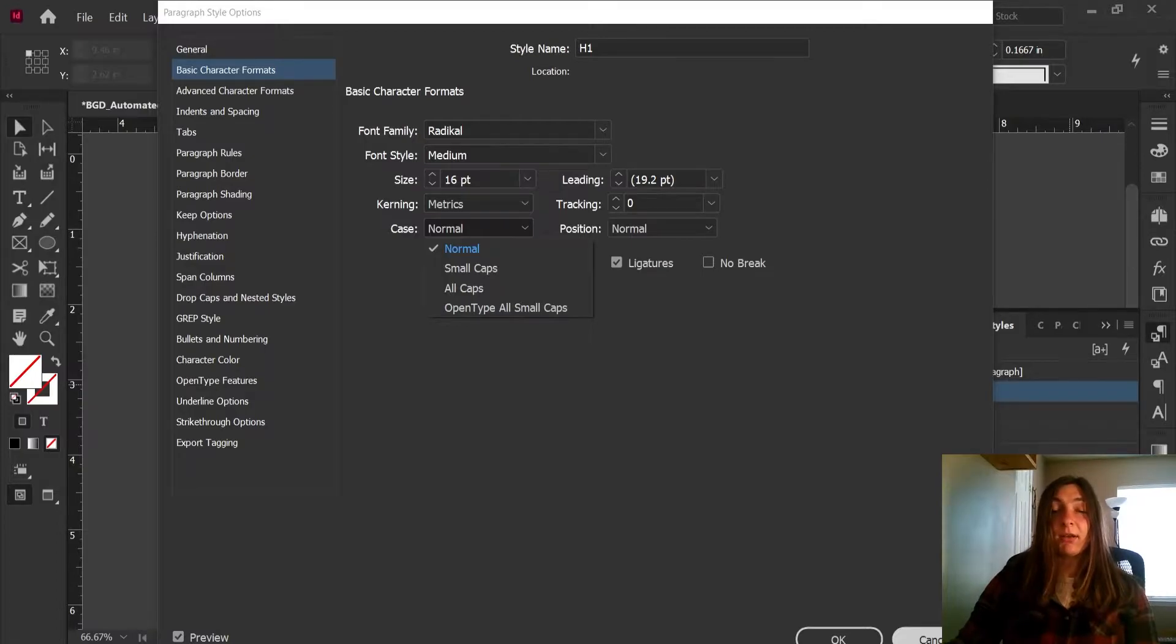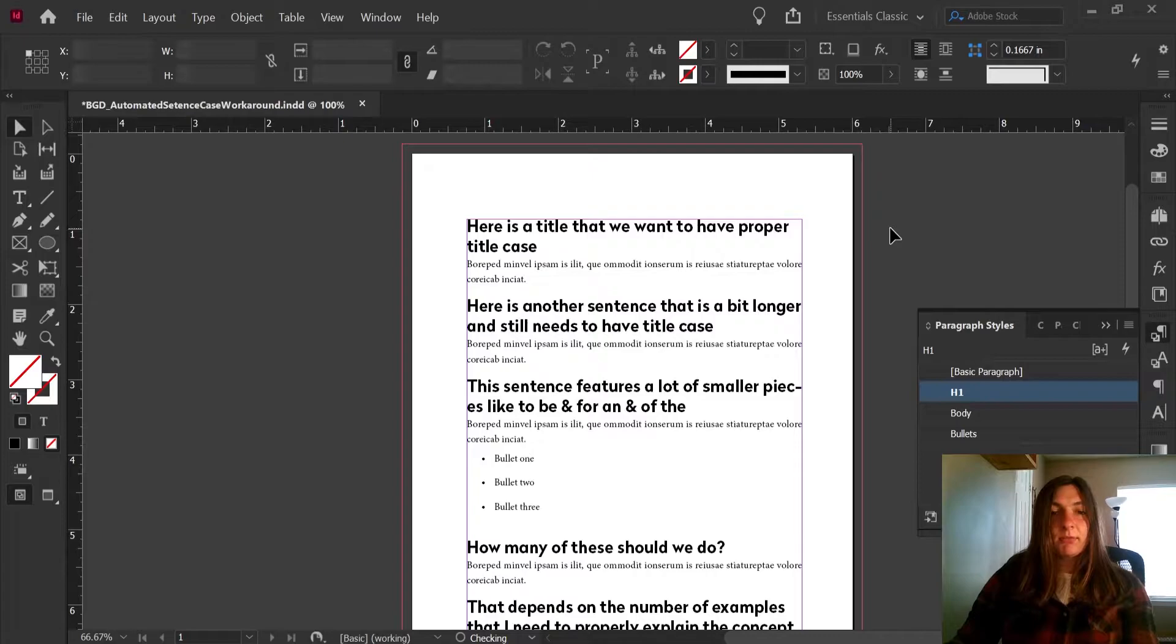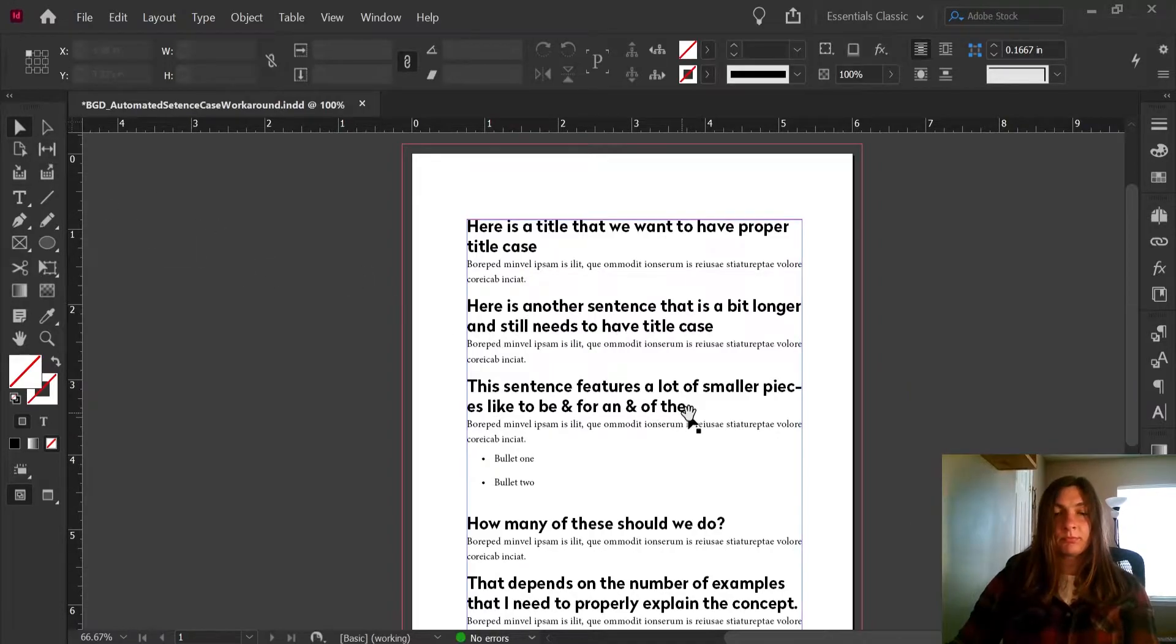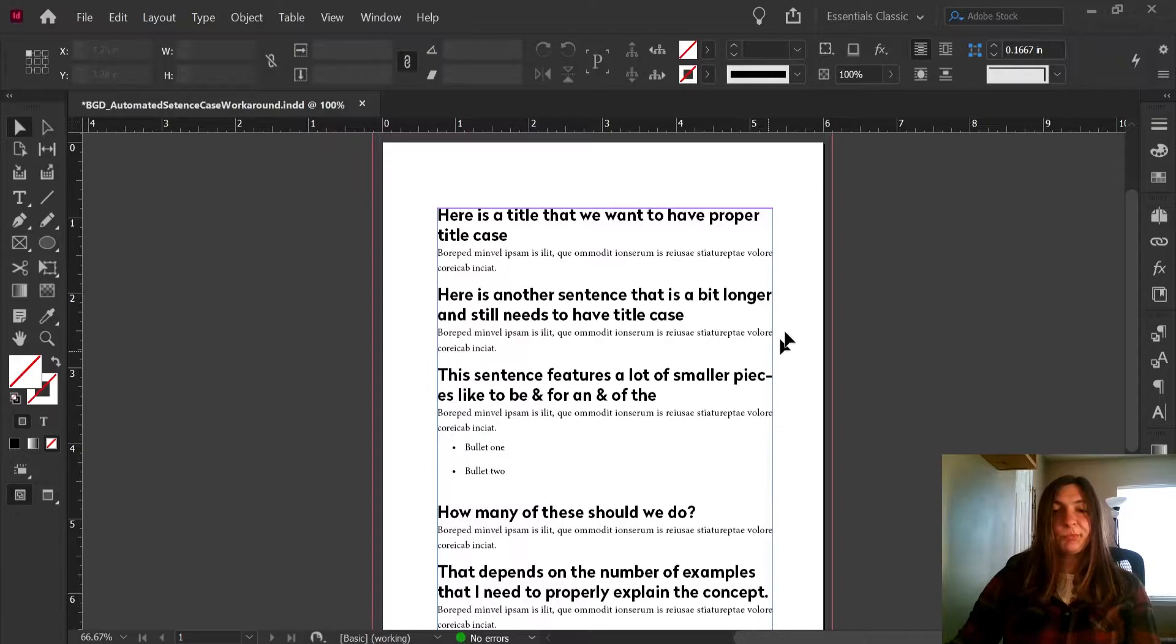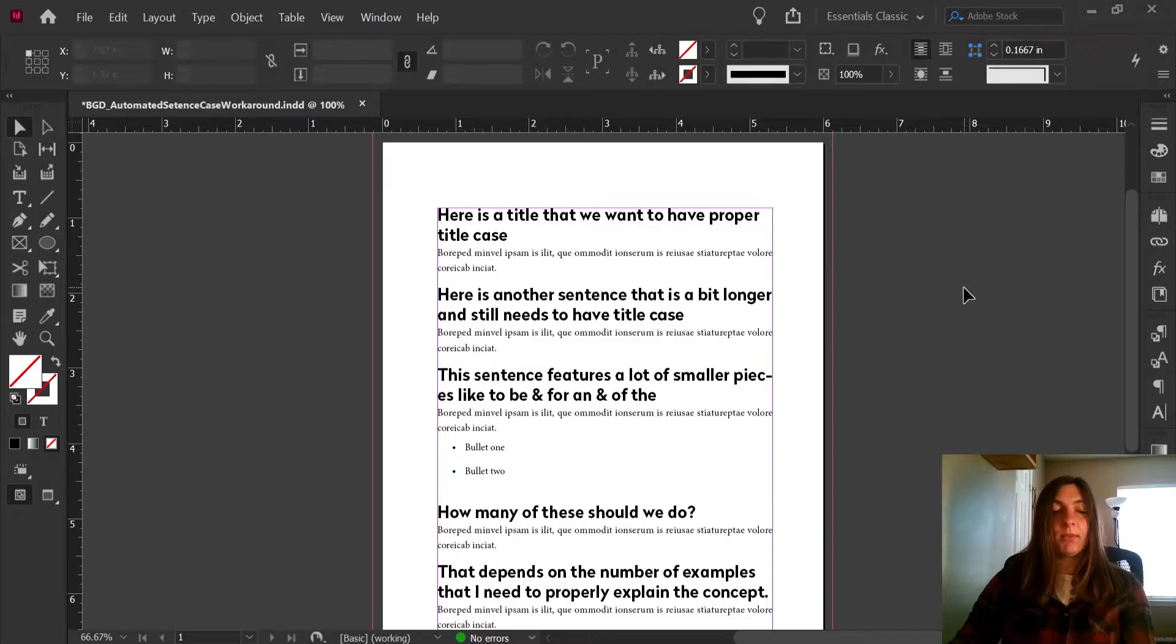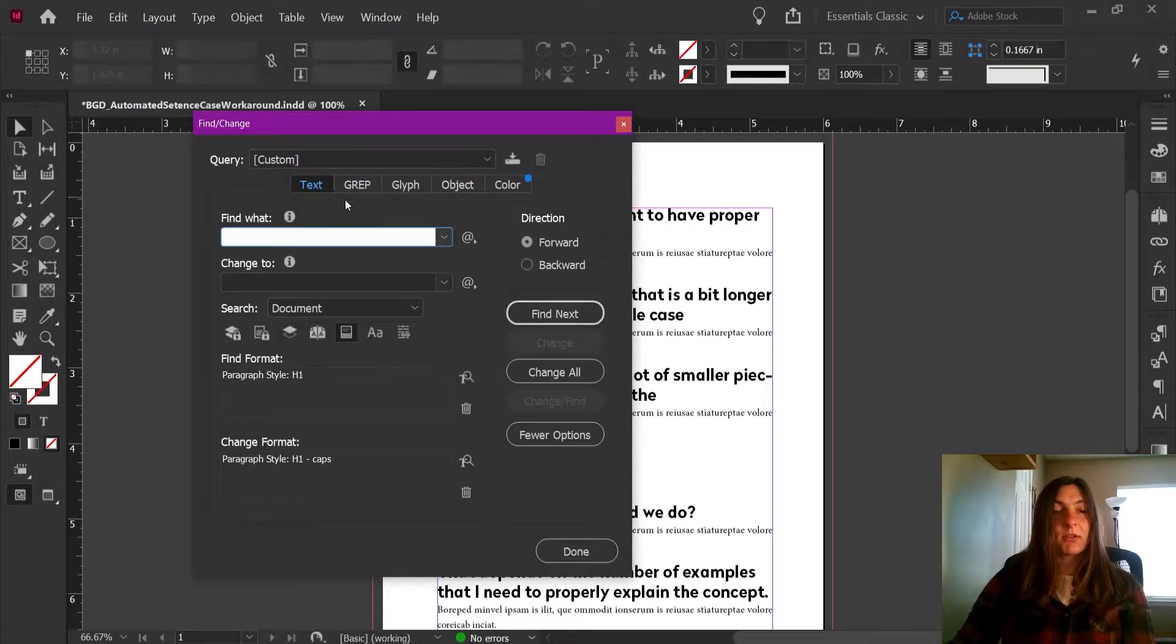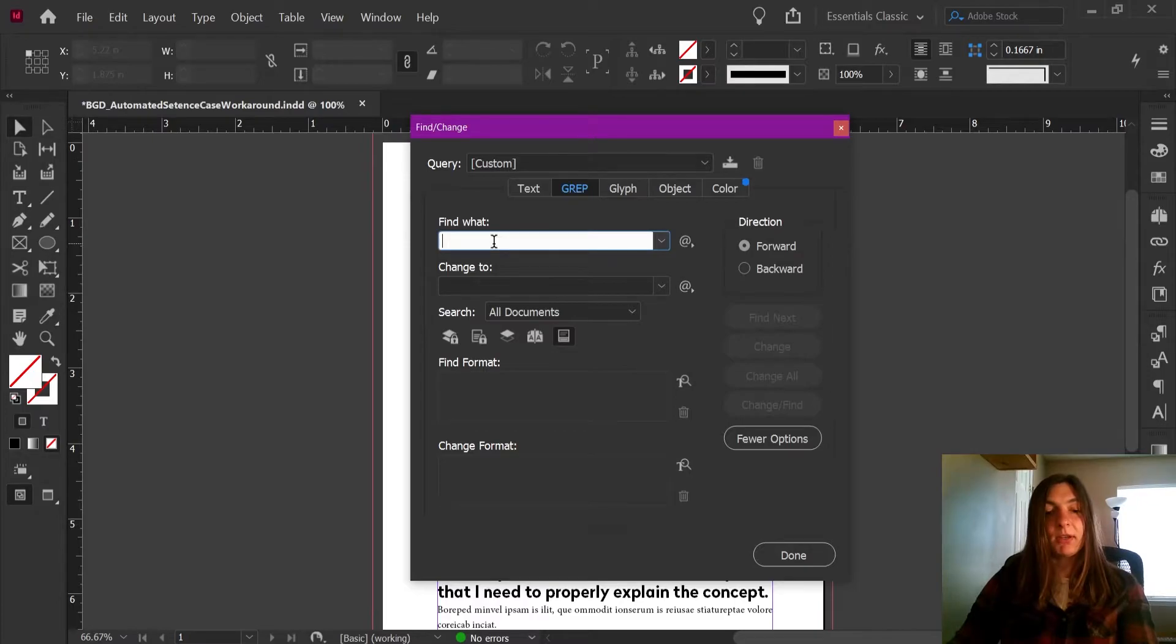What that means is that we cannot change the case of our sentence into sentence case, which means that the first letter of the sentence is capitalized. And it also means that we cannot change the case of our sentence to title case. So what's the workaround for that? Let's exit out of here and I will explain. I'm going to go ahead and undo everything that I did manually. So here we are where we started. Lucky for us, there are some really smart people who have figured out how to use the find and change dialog box to do this in a sort of workaround way.